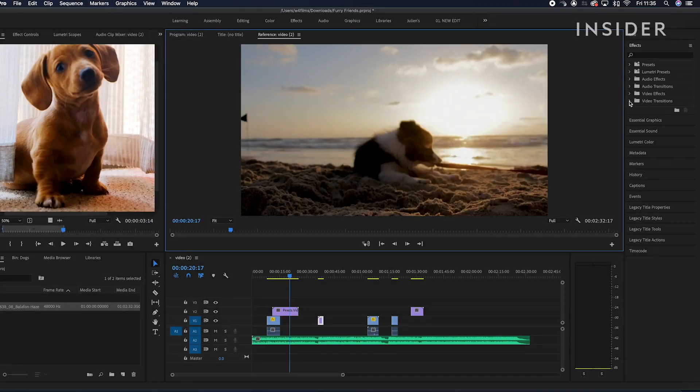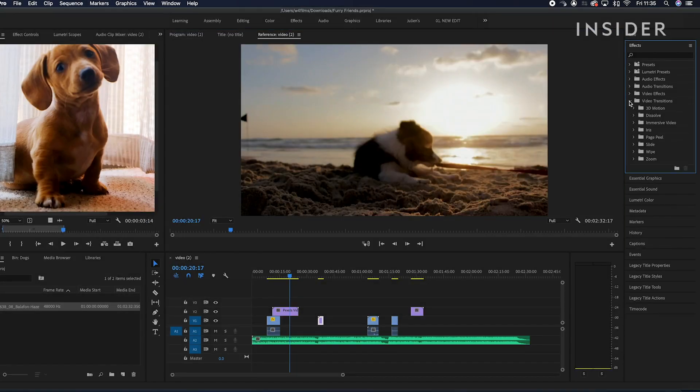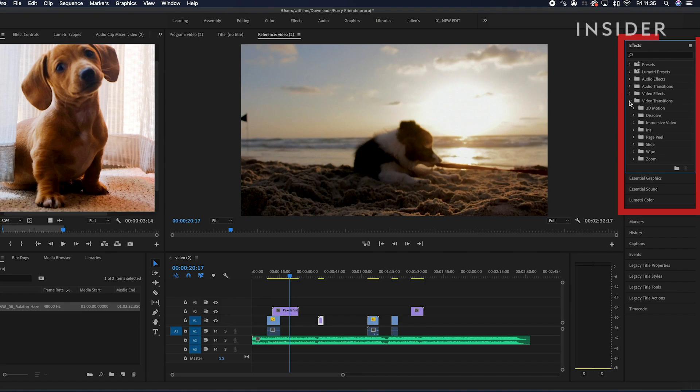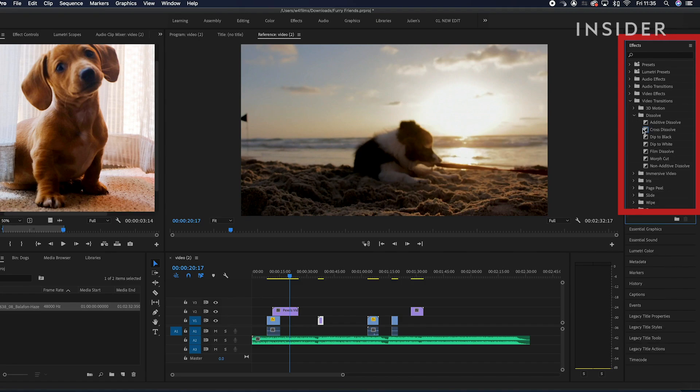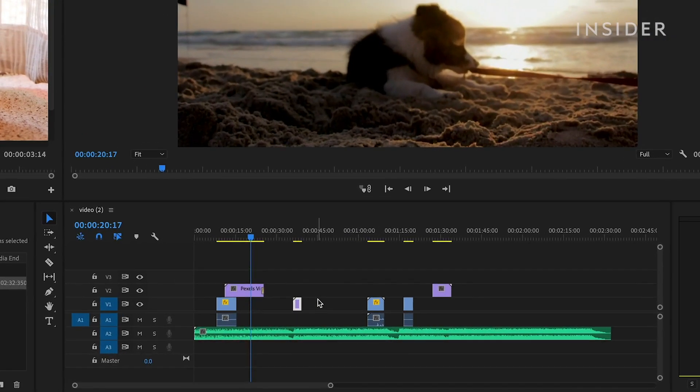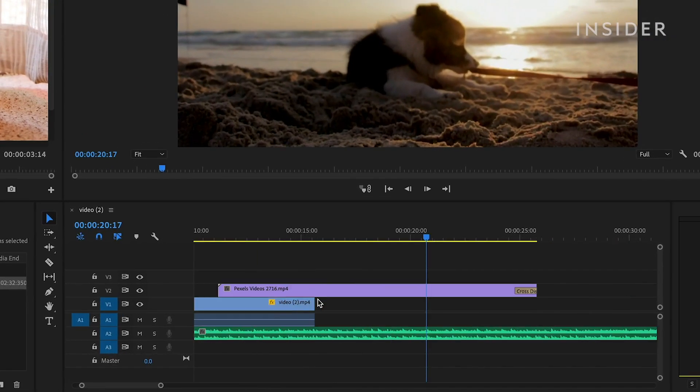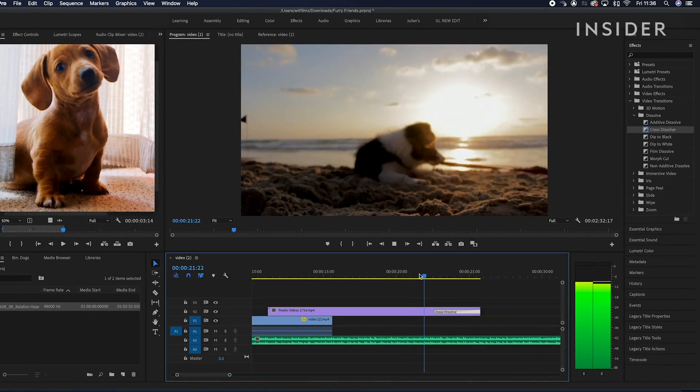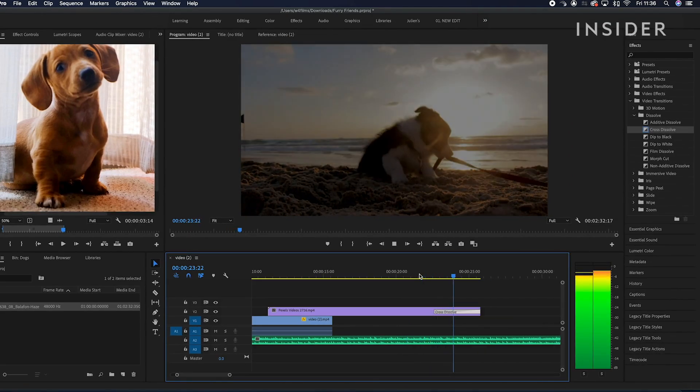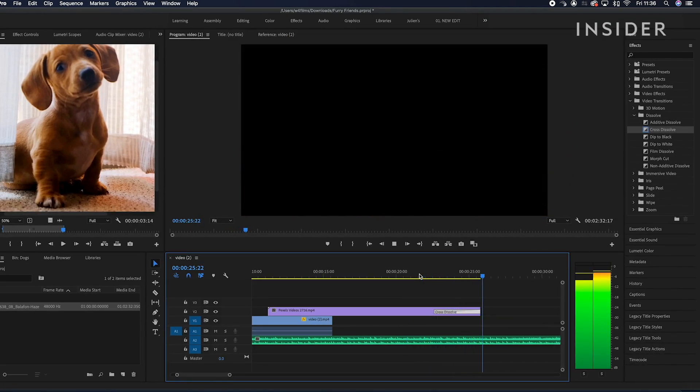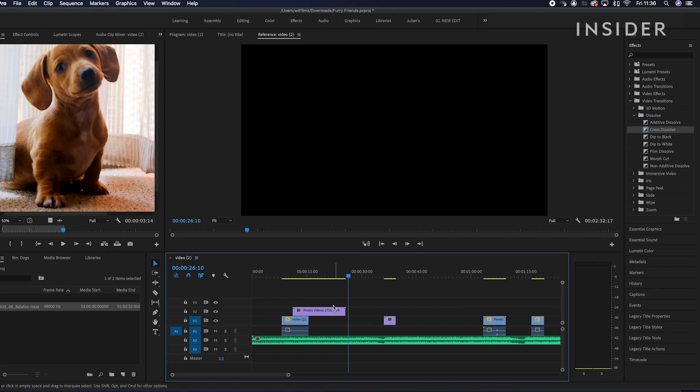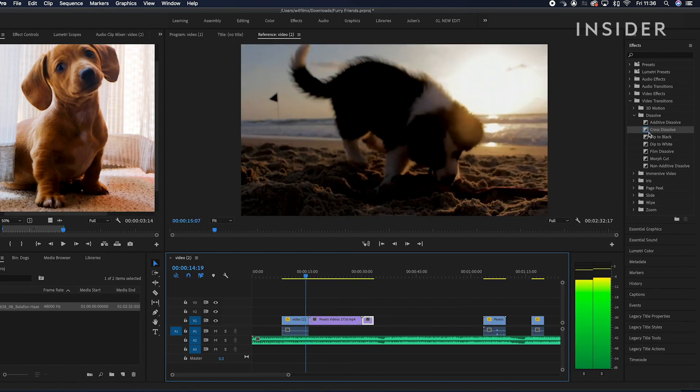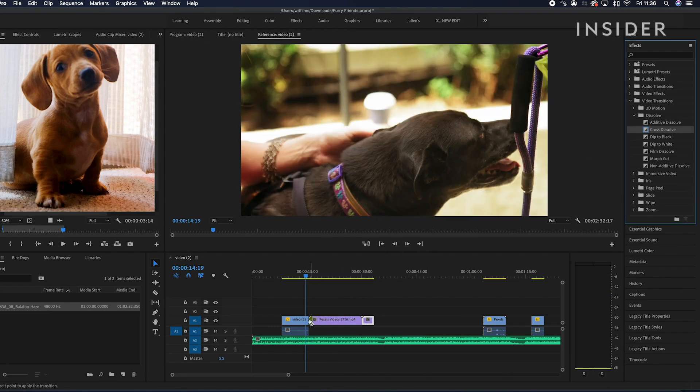Transitions can be found under Video Transitions here. Choose the transition you want and drag it onto either end of your clip. Click and drag to change the duration of the transition. You can place a transition between two adjacent clips to transition between them.